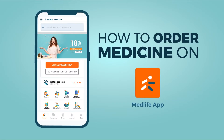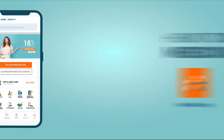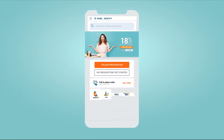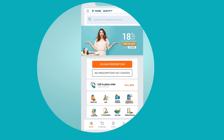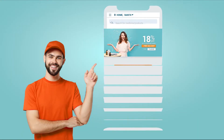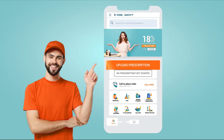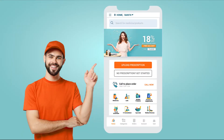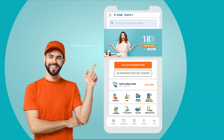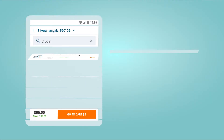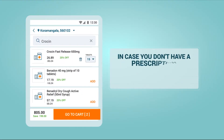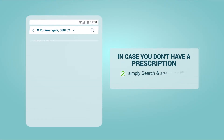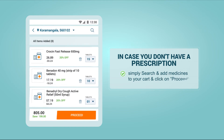How to order medicine on the Medlife app. Click on upload prescription and then click proceed. And in case you don't have a prescription, simply search and add medicines to your cart.